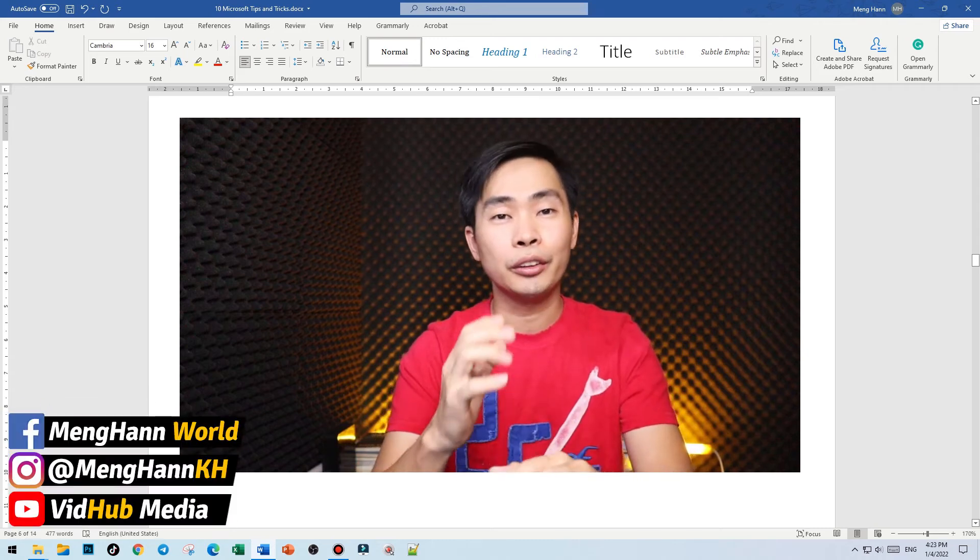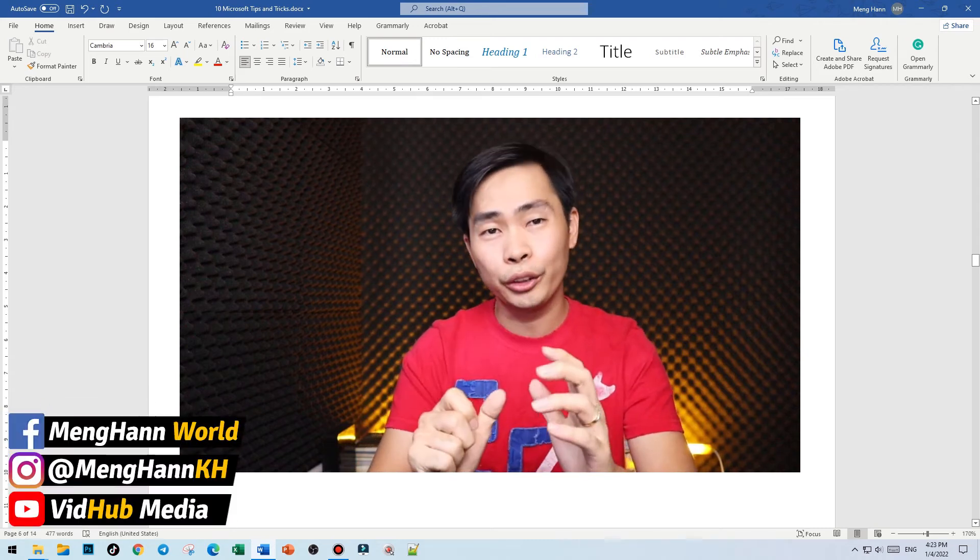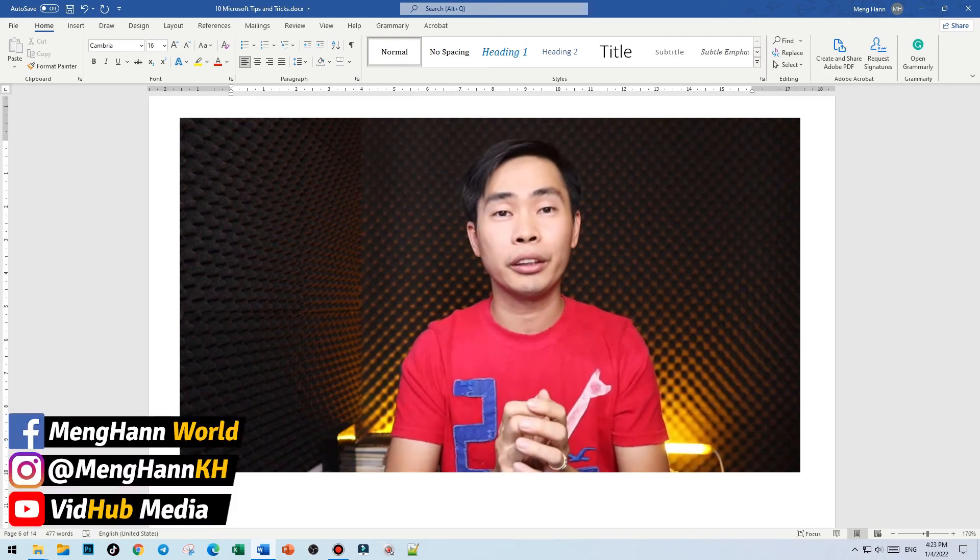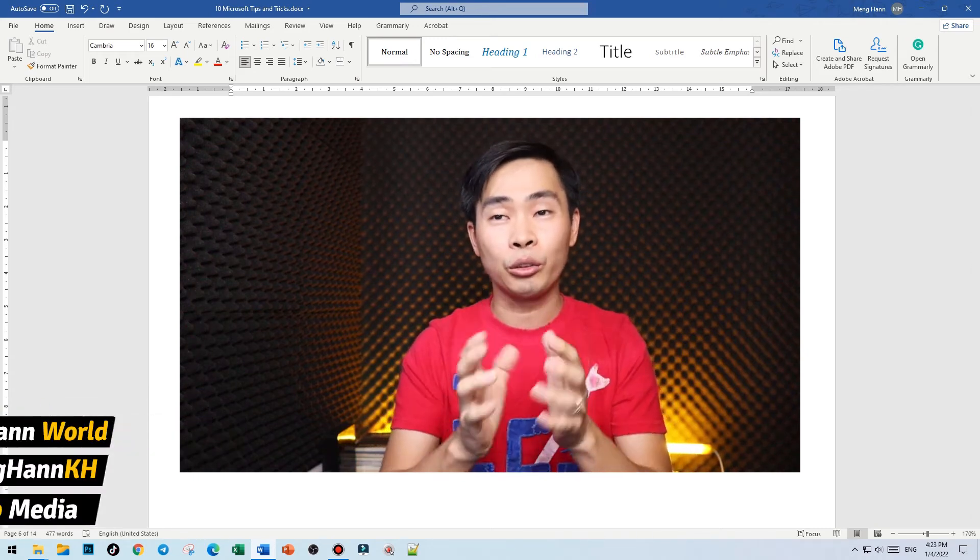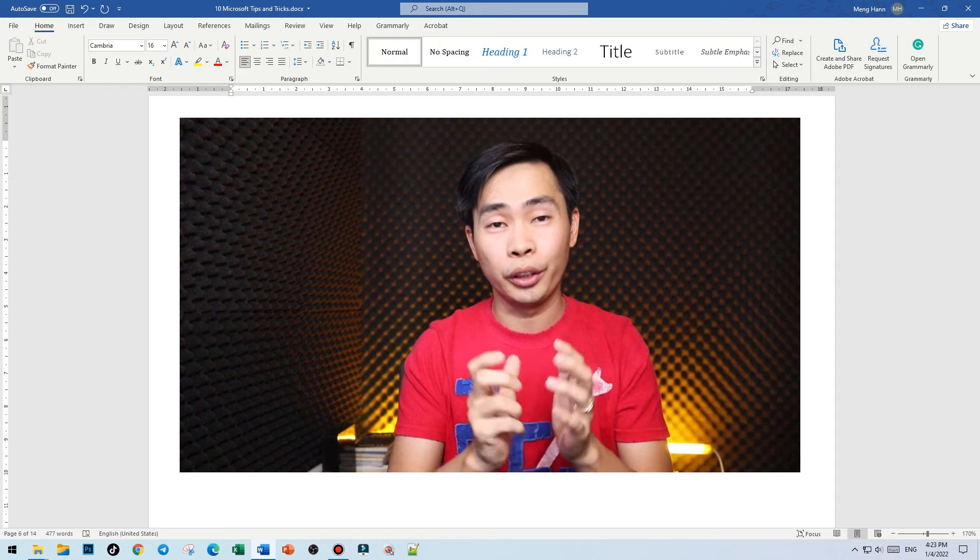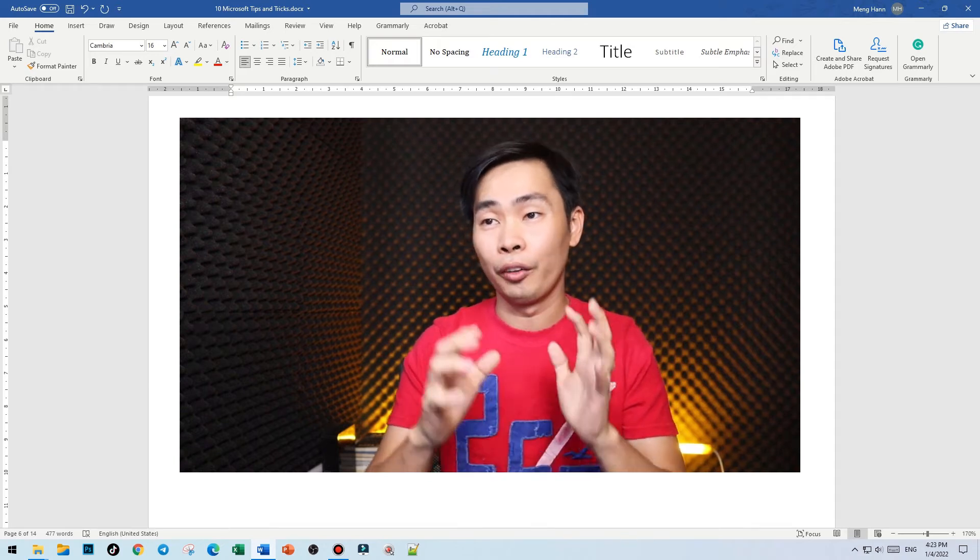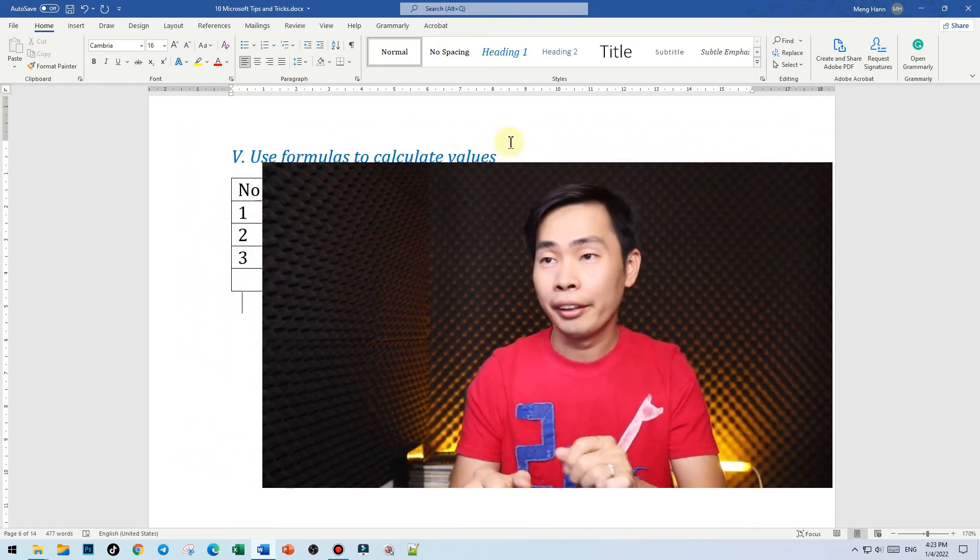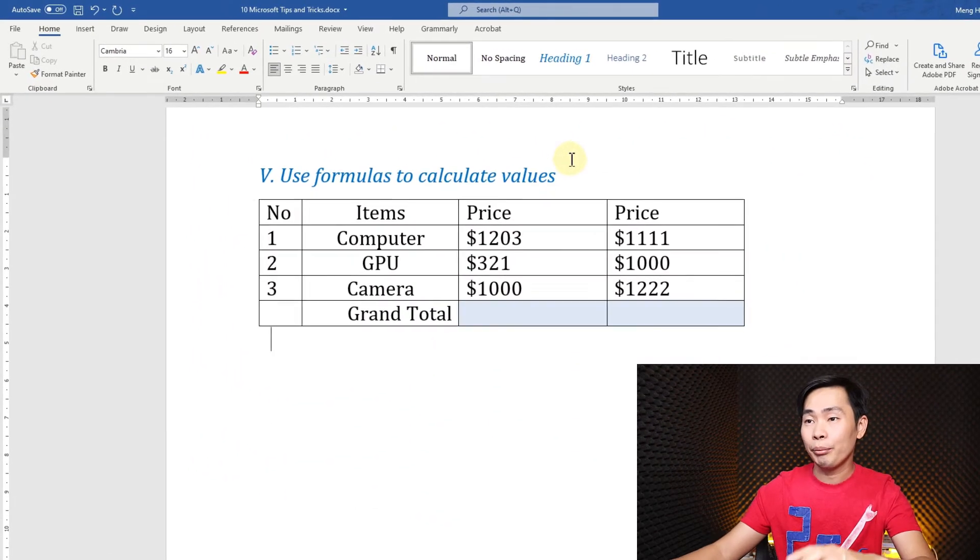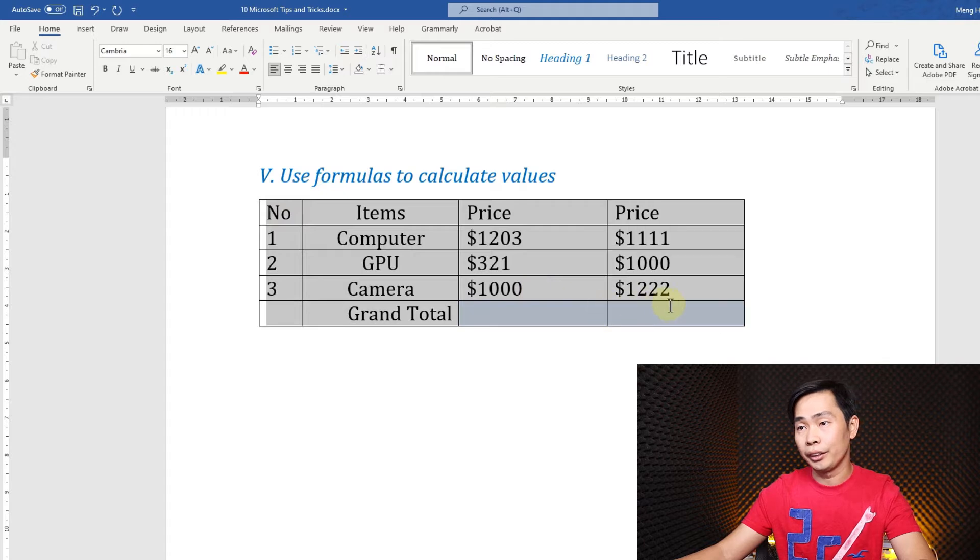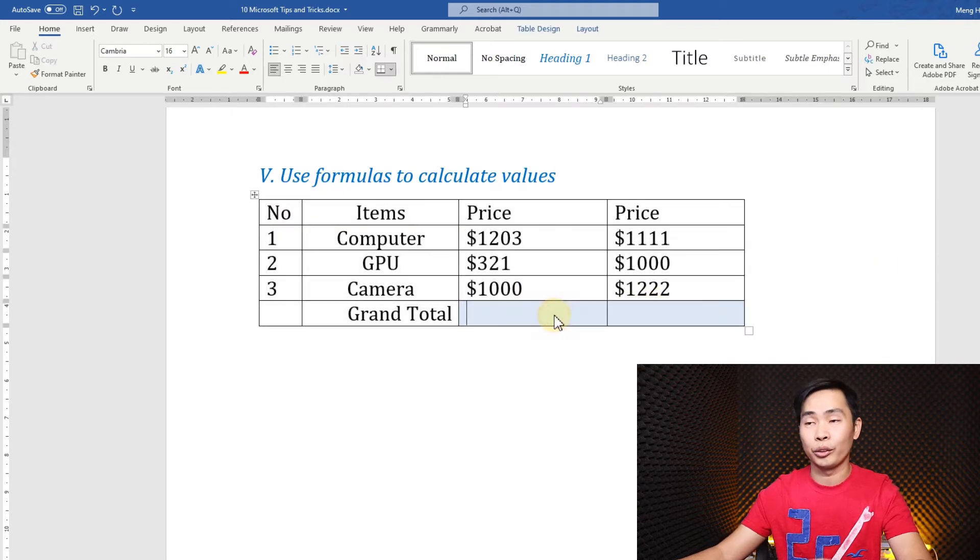Hello everyone, this is Mehan. In today's video I will show you another Word tip and trick: how you can calculate in Microsoft Word. Okay, let's start. For example, I have a table like this and I want to calculate...